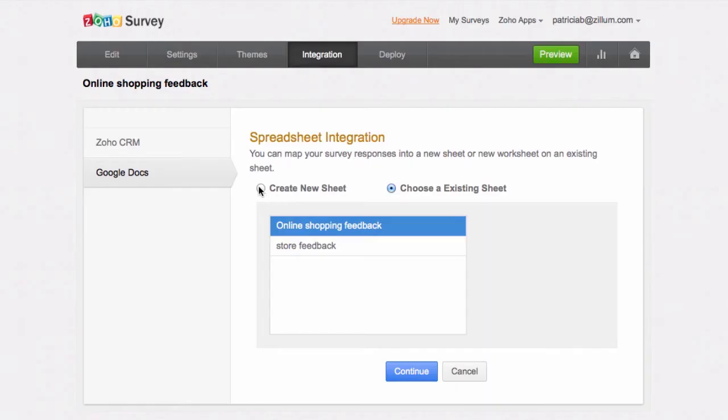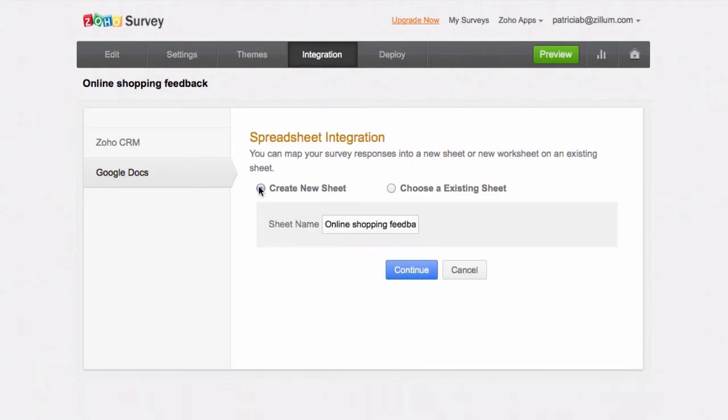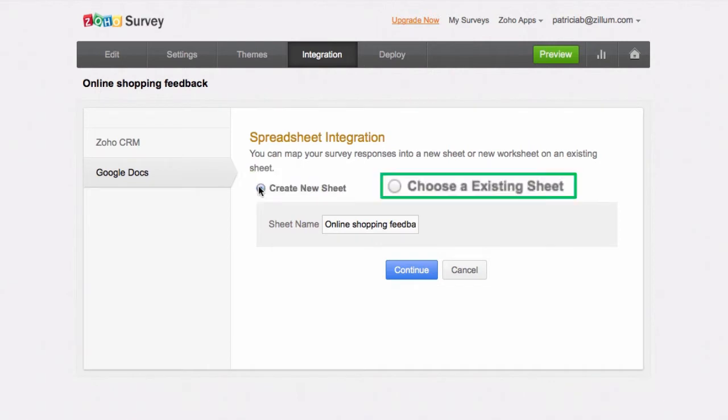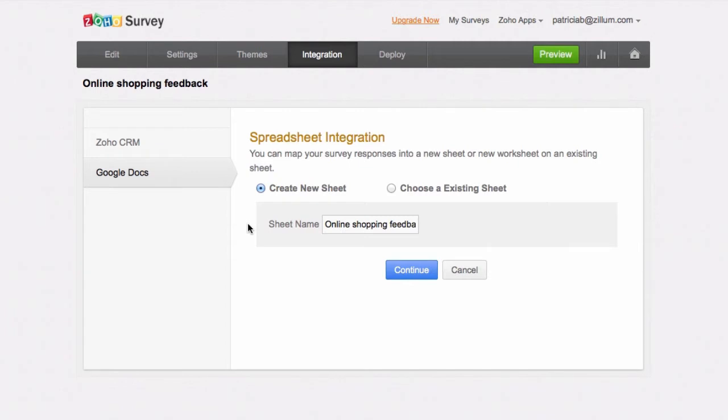Select where you want to push the survey responses, to a new spreadsheet or to an existing sheet. If you select a new sheet, you can give the sheet a name.